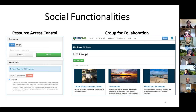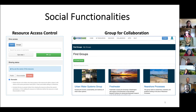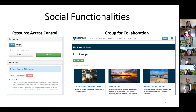In HydroShare, there are some social functions to encourage collaboration. One is the resource access control. The user can share their datasets or resources only with trusted users or groups. They can also make it open to the public so that anyone can discover and access it. Users can also create their own groups for collaboration, or make a request and join some existing ones, such as the CUAHSI JupyterHub group in HydroShare.